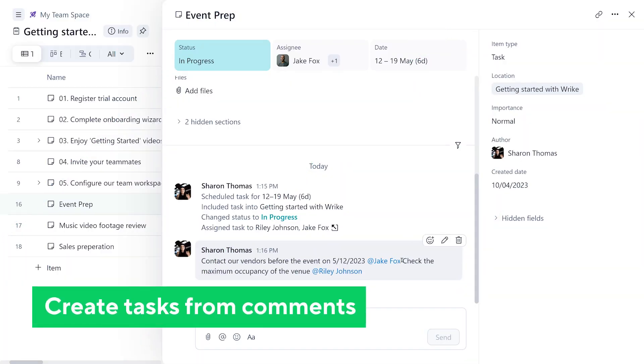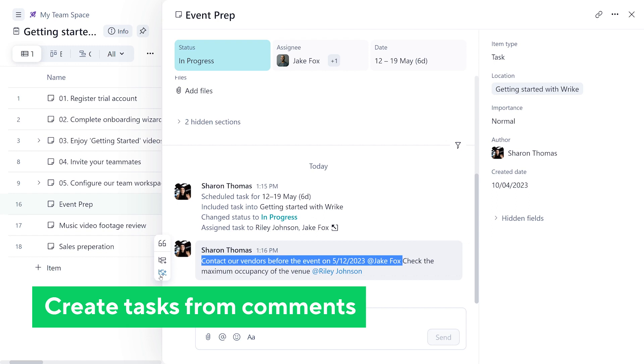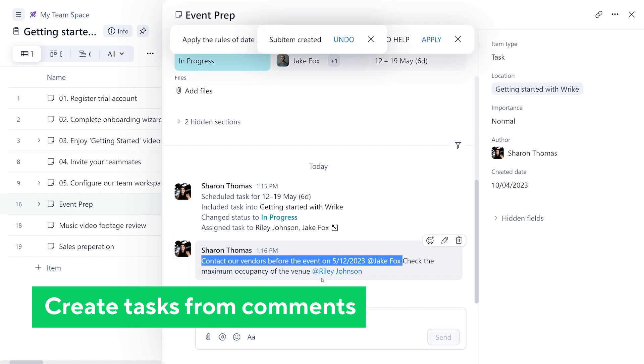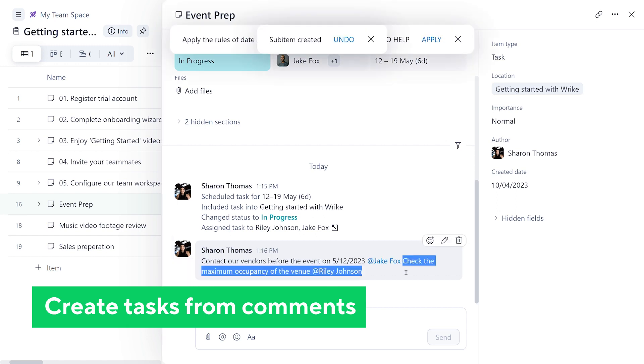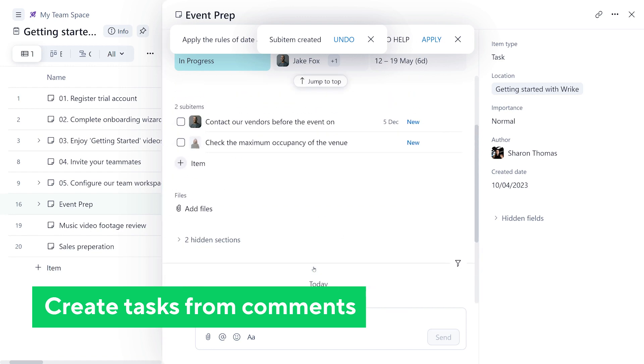With the help of AI, you can now create subtasks from the comment editor. Simply select the part of the comment you want to be the title of the subtask, and you will see an option to create a subtask from the comment.